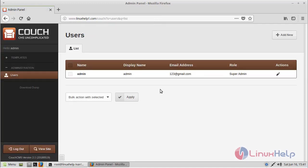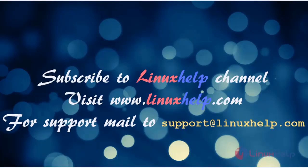Then finally, here we can see the admin page of Couch CMS. Thus we have seen how to install Couch CMS on Linux Mint Admin 3. Thanks for watching this video. Please subscribe to our YouTube channel LinuxHelp. If you still need more videos, visit www.linuxhelp.com. For any queries, email support@linuxhelp.com.